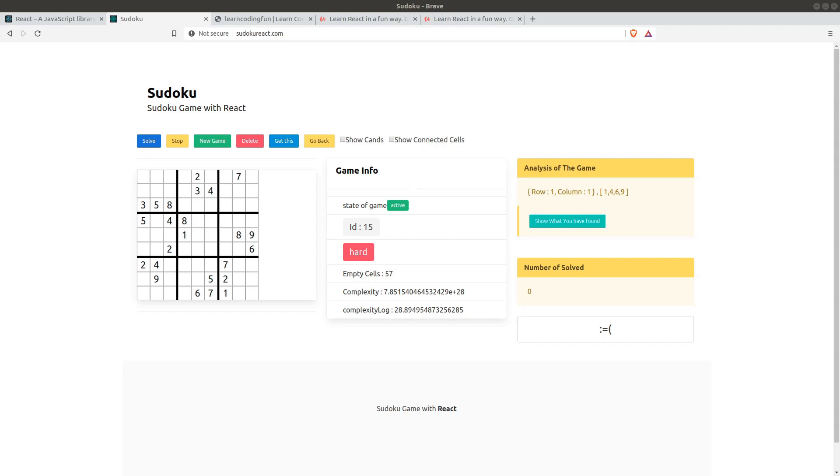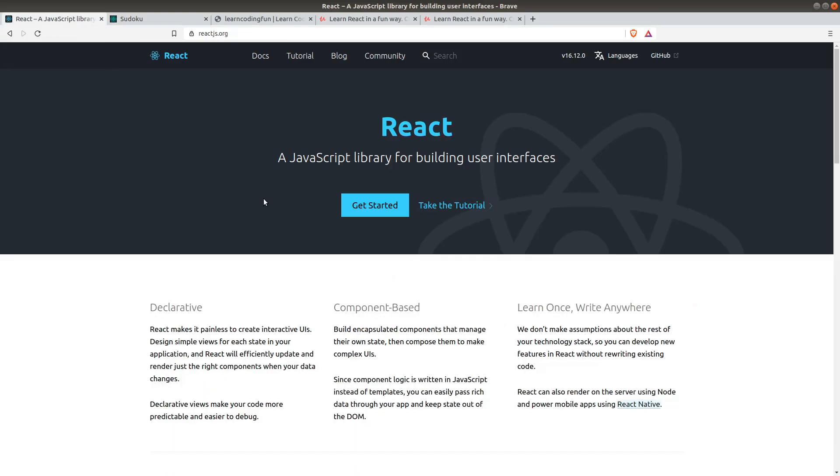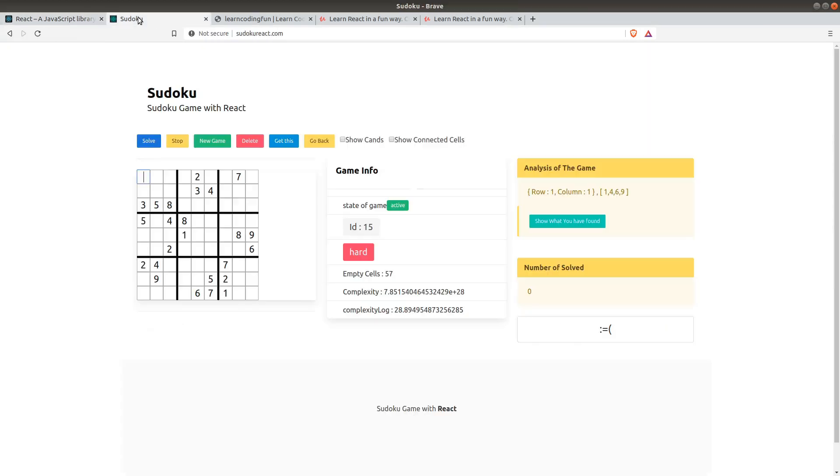Hello, welcome to my tutorial. In this tutorial I'm going to show you how to create a React application, and we will be creating this Sudoku application. Sudoku-react.com is my website. I created this one for your pleasure. You can play around and see how you can interact with the game.